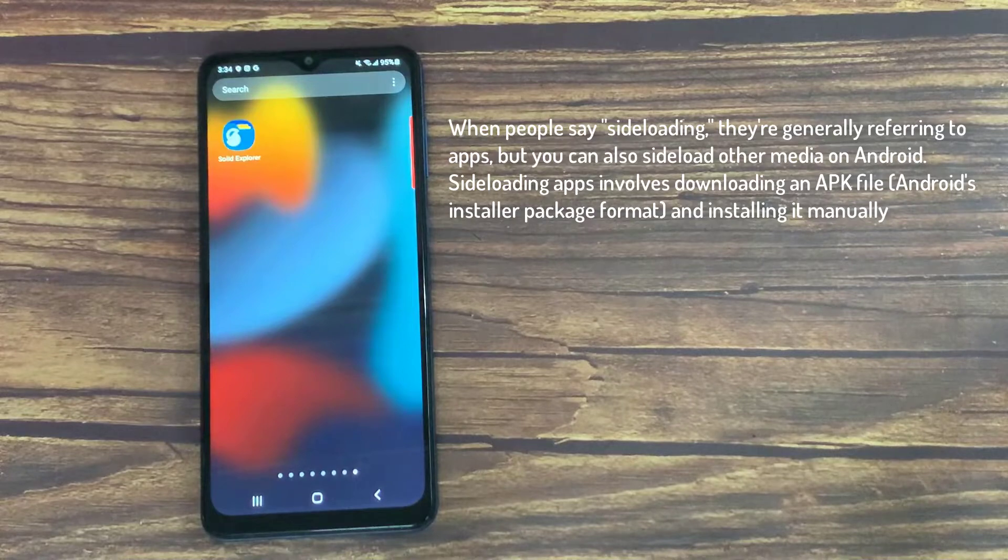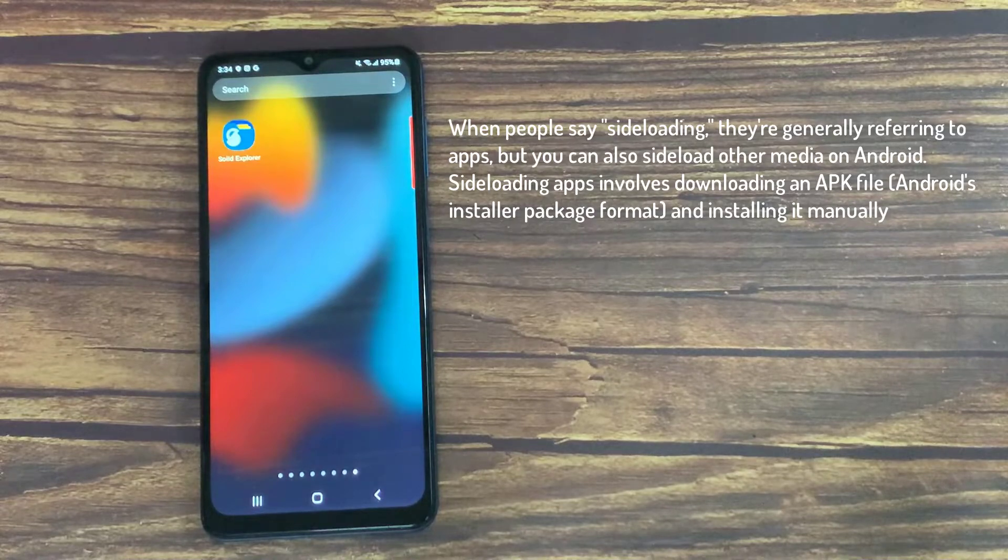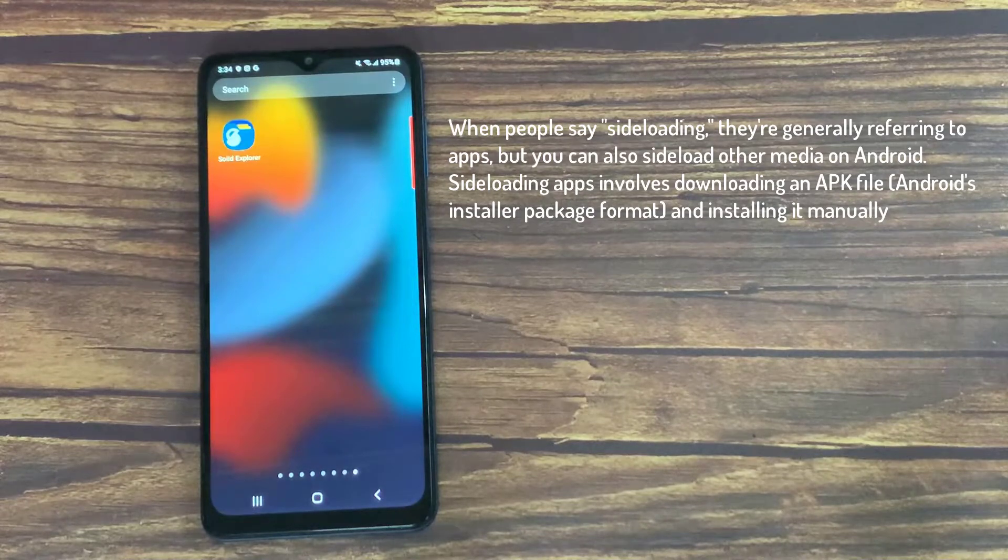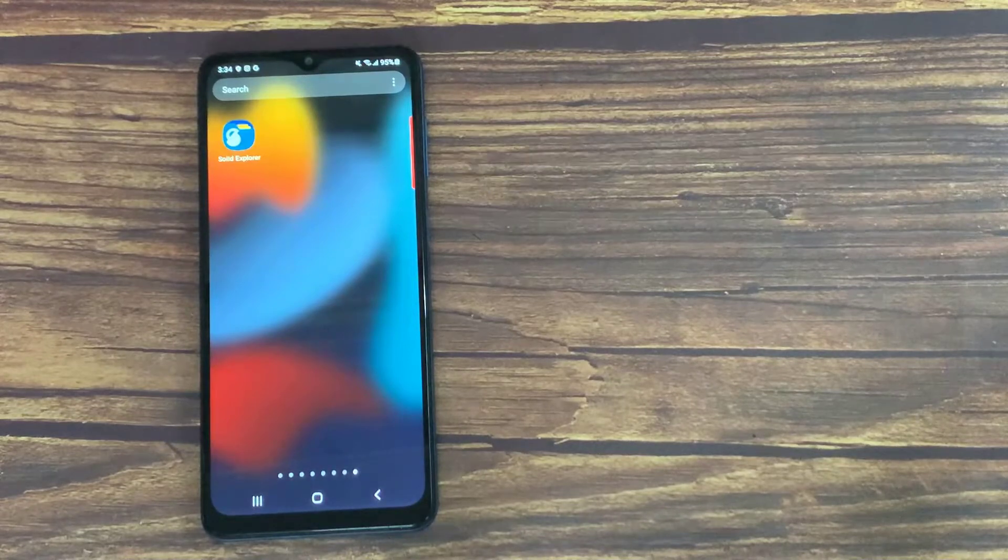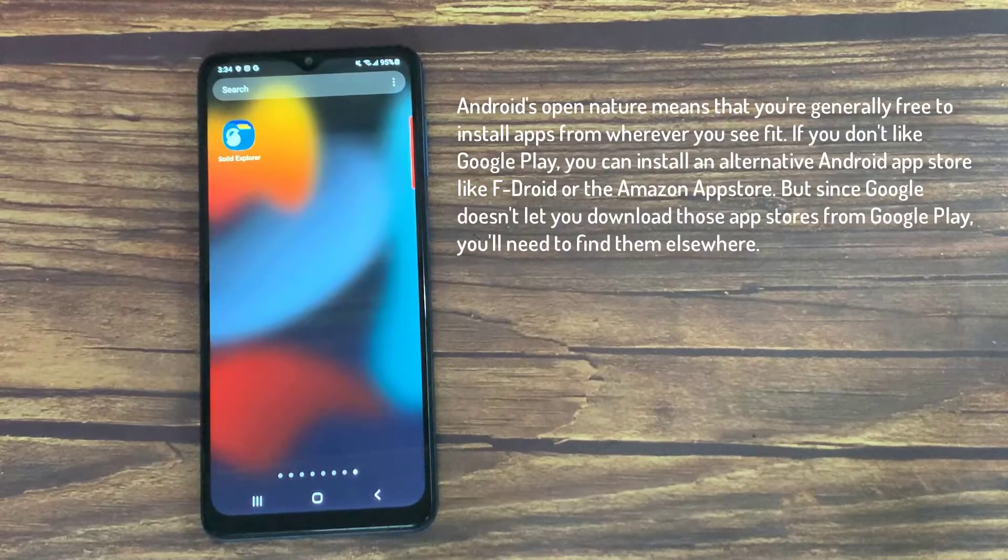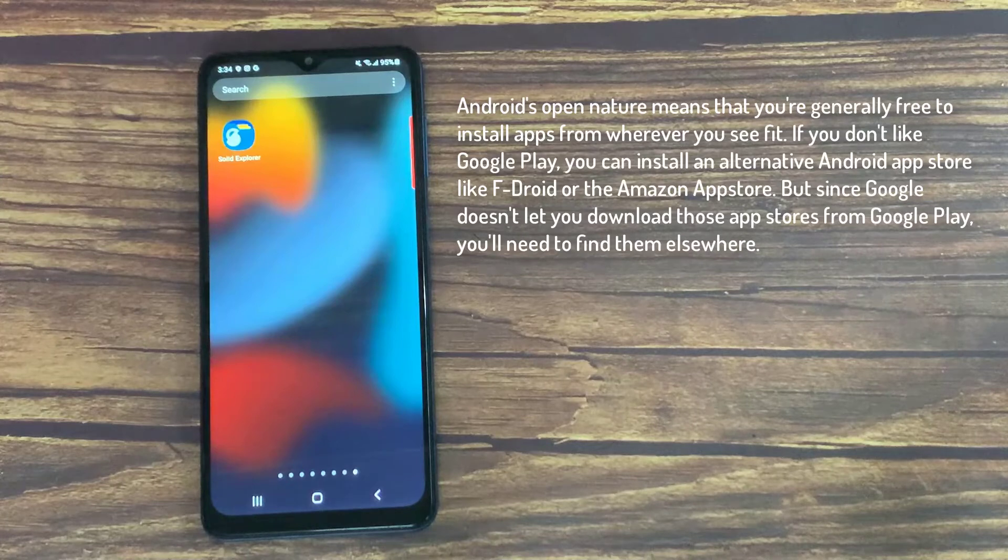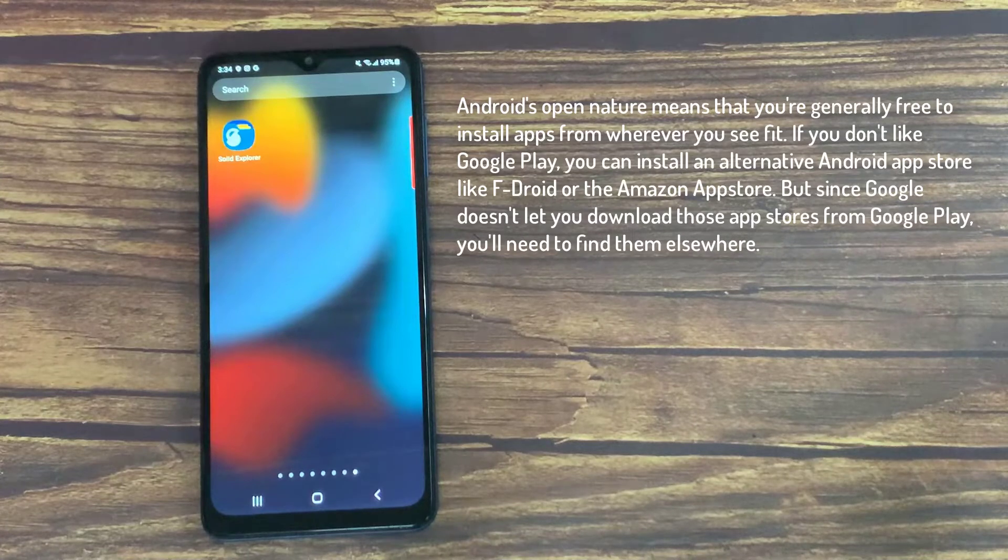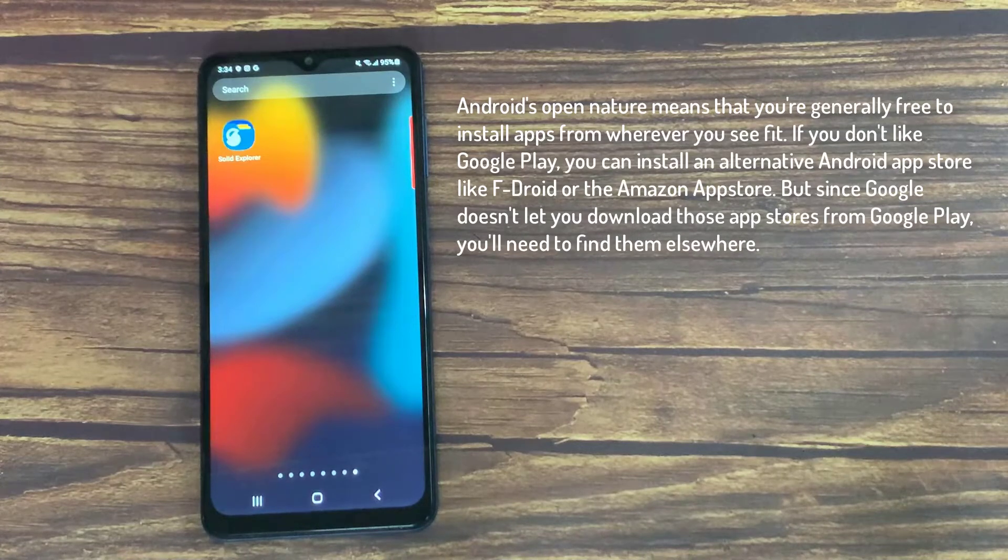Sideloading apps involves downloading an APK file and installing it manually. Android's open nature means that you're generally free to install apps from wherever you see fit.